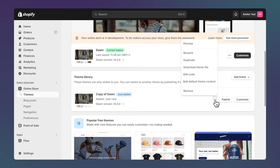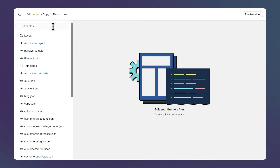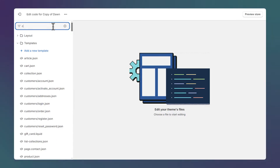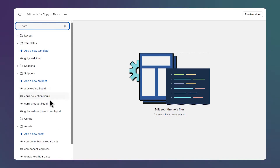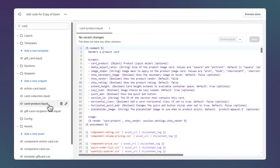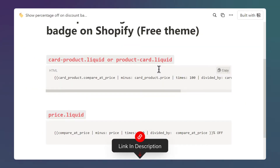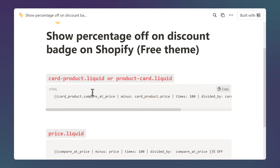Click on edit code. On the top left we can search for files — type 'card' and the file we want to edit is called card-product, but if you find product-card instead, it's just the same file under a different name. We're going to copy-paste some code snippets inside this file, so open the link in the description to grab the code.